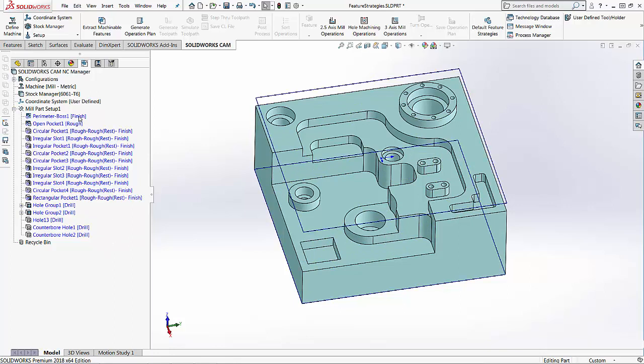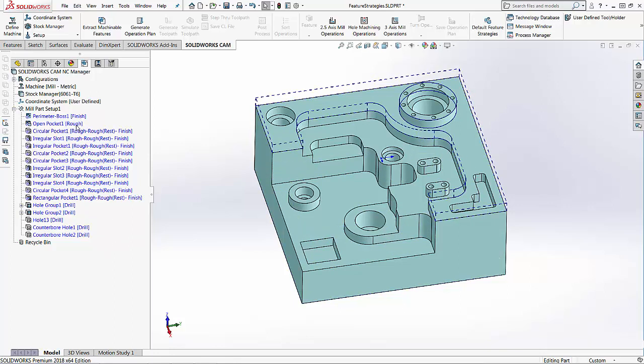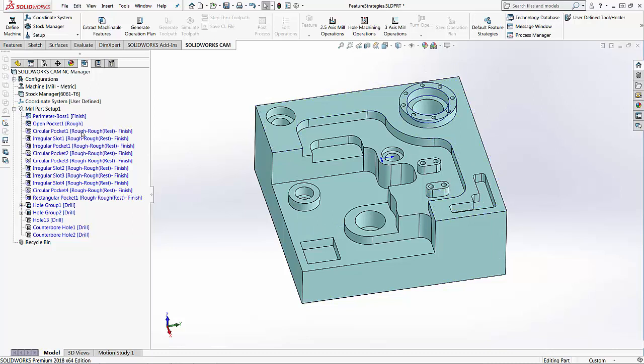You'll notice the perimeter boss has a finish strategy. The open pocket has a roughing strategy. The circular pocket has a rough and then a roughing rest machining and then a finishing strategy.